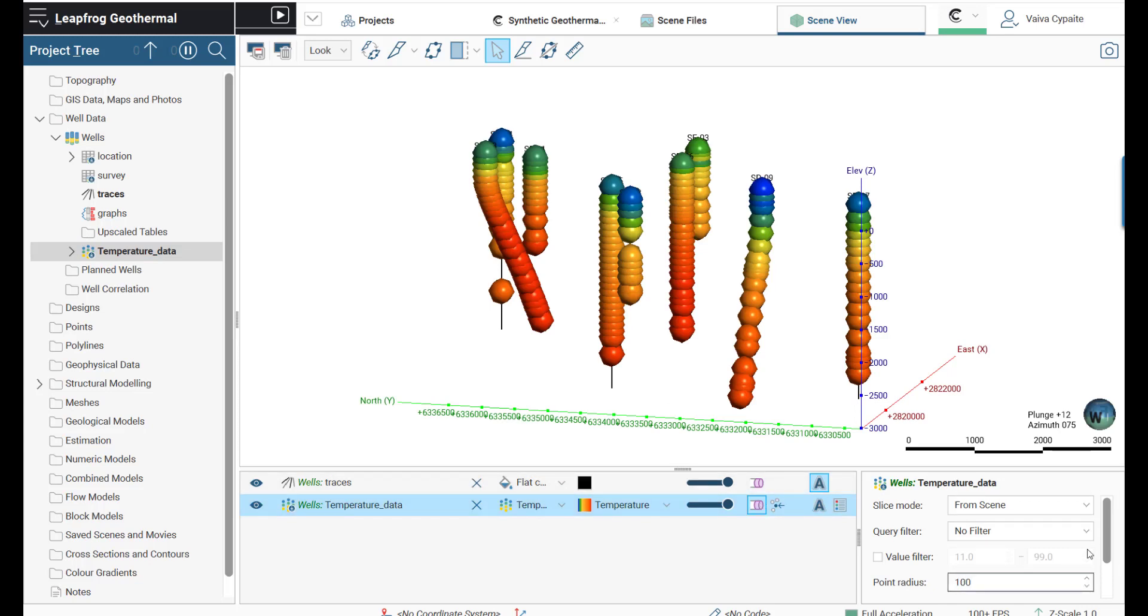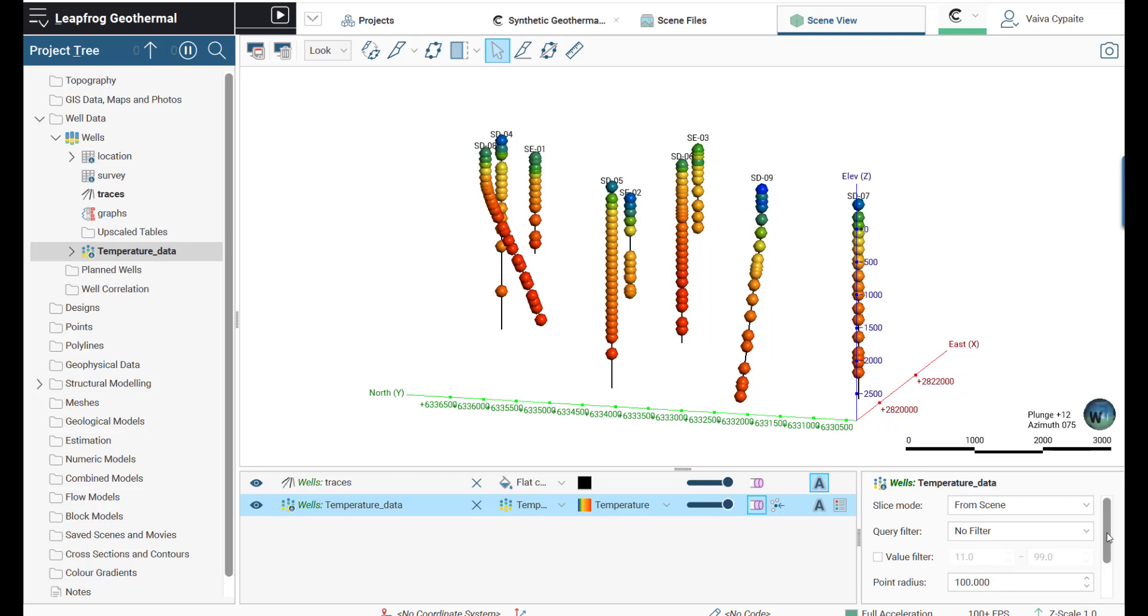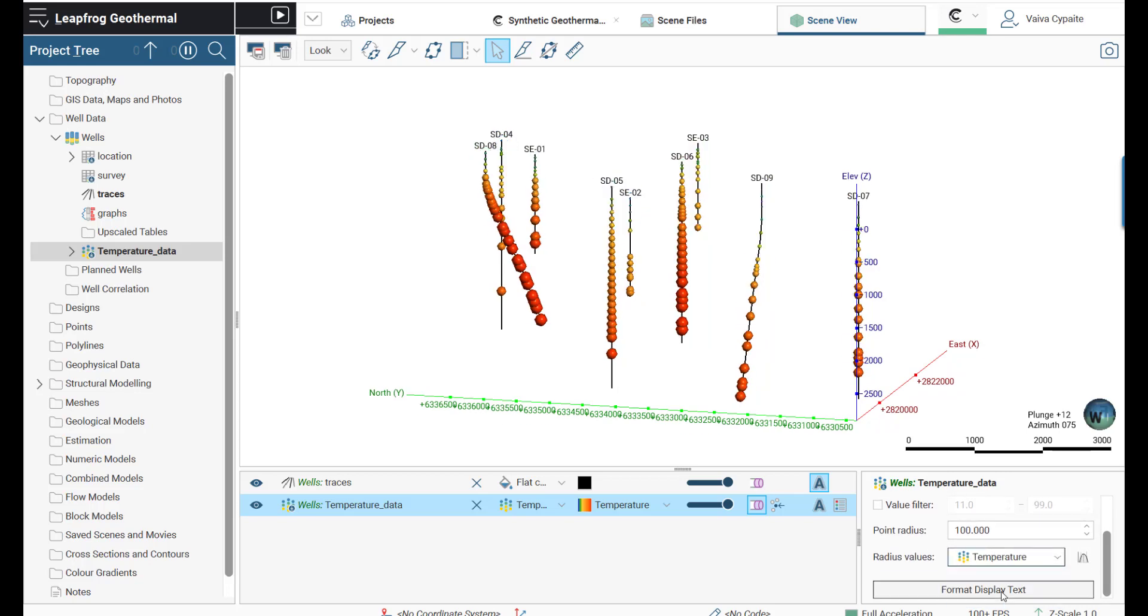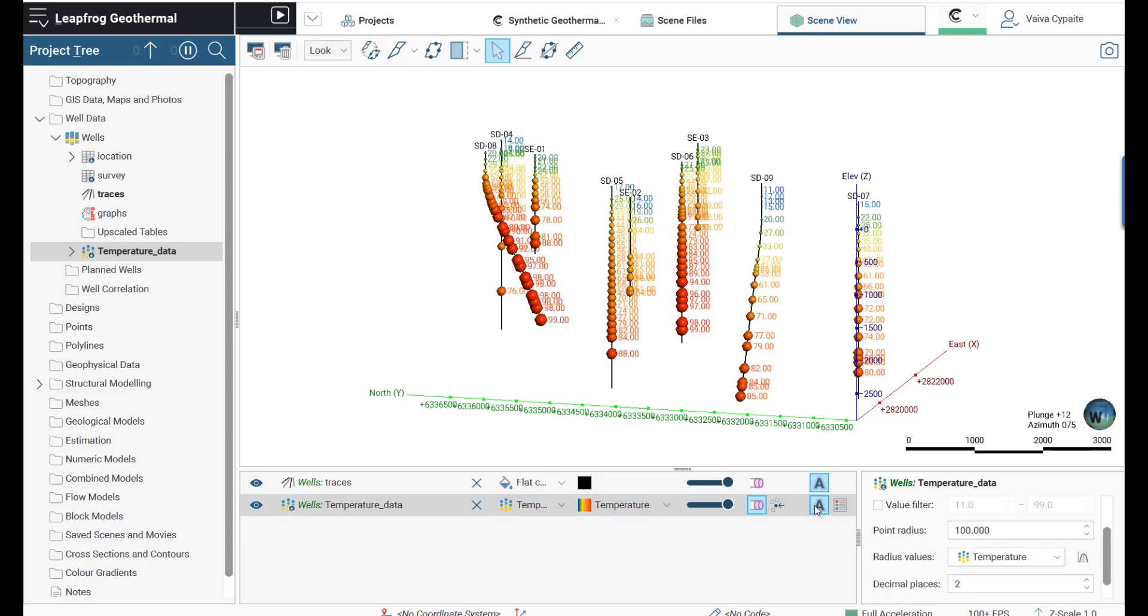We can also use temperature measurements as radius values. Last but not least, we can display temperature in the scene, associate legend, and adjust how many decimal places we want to see.